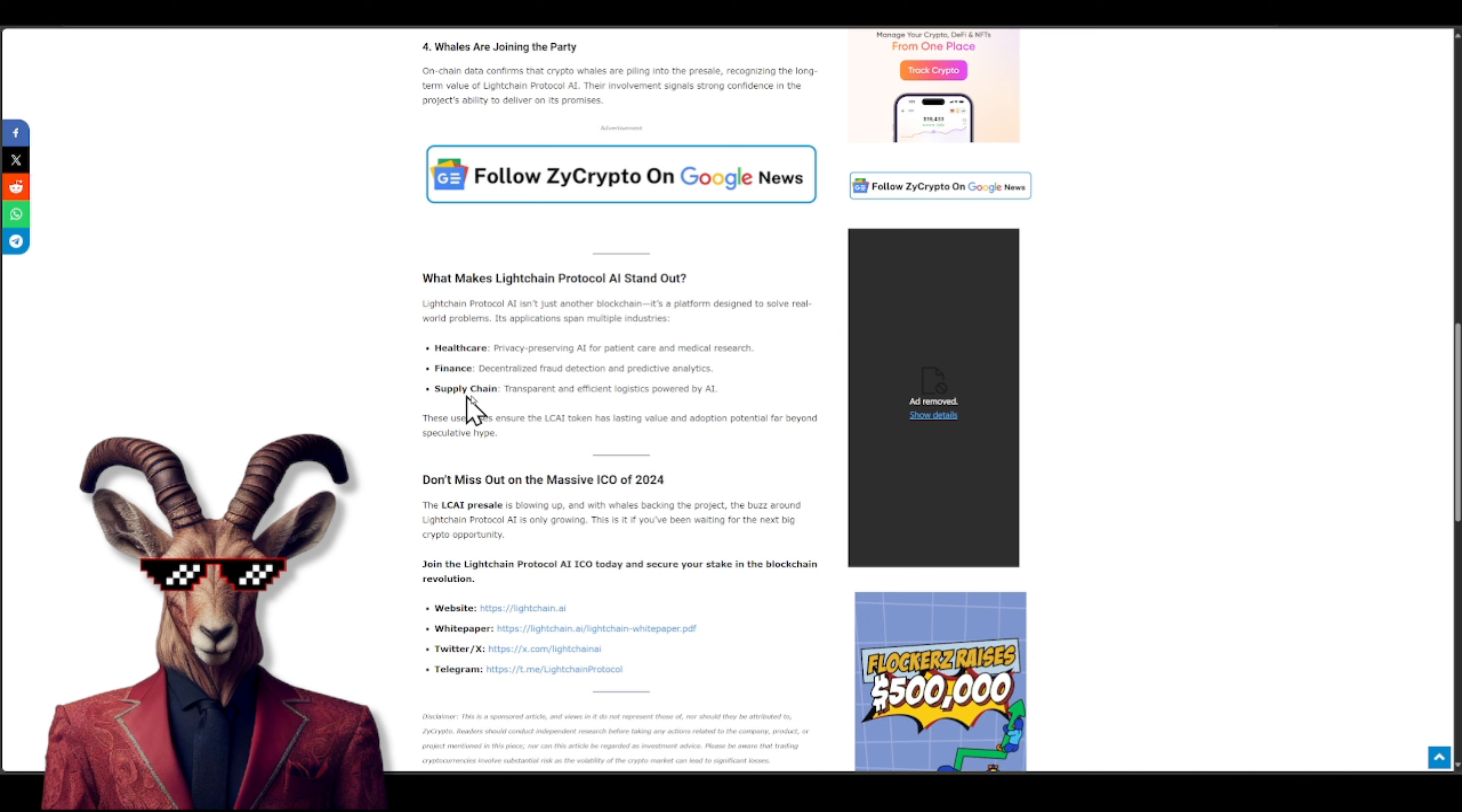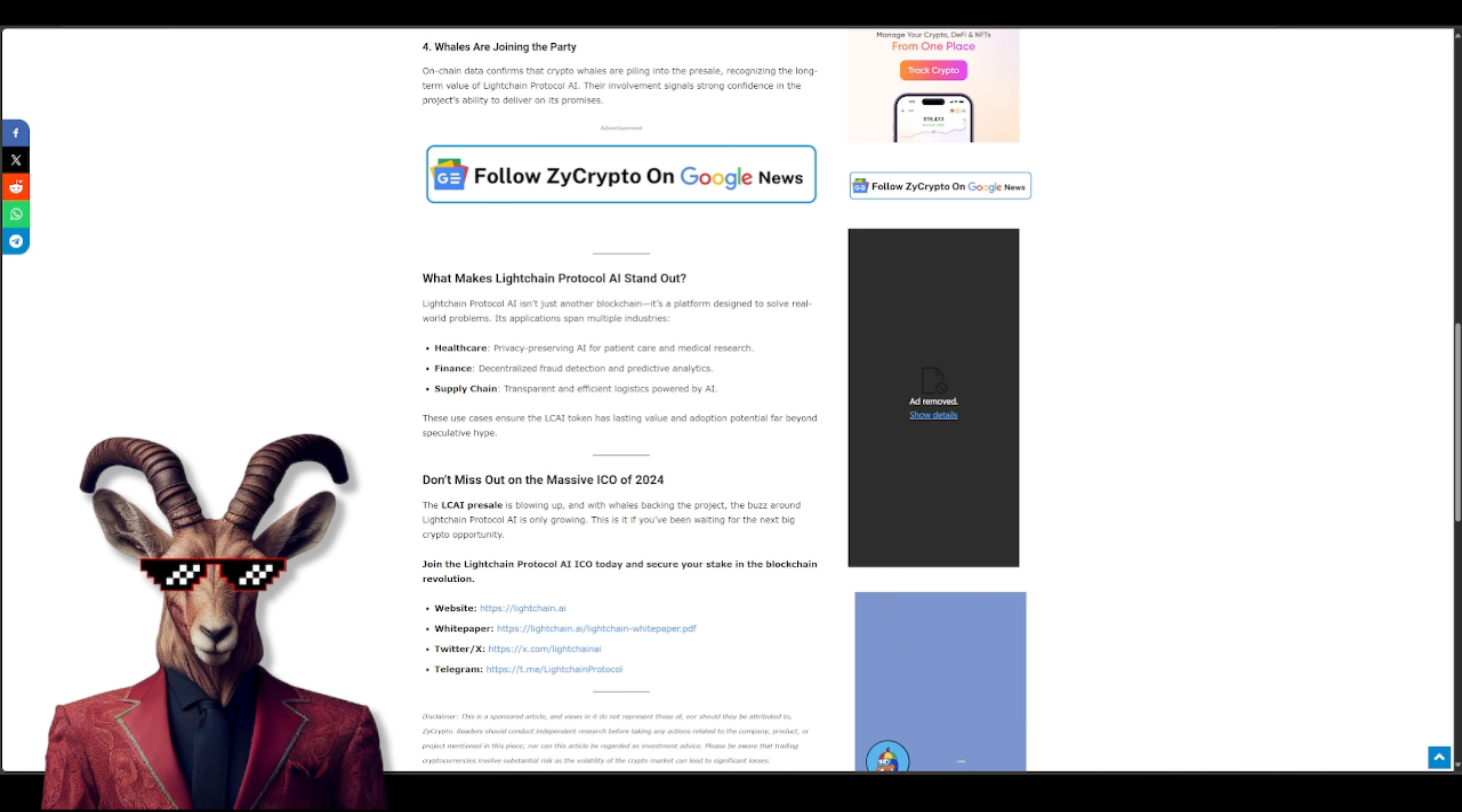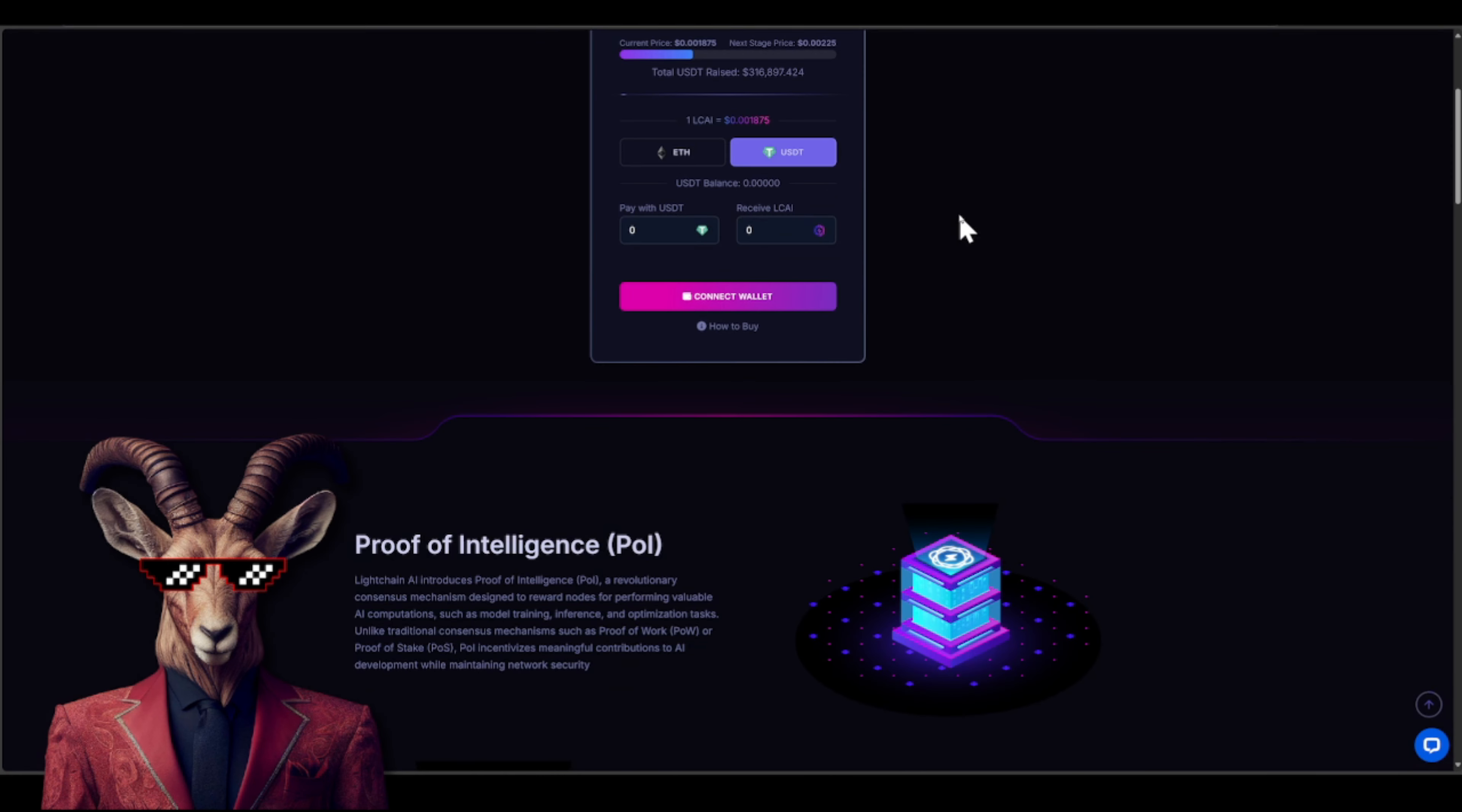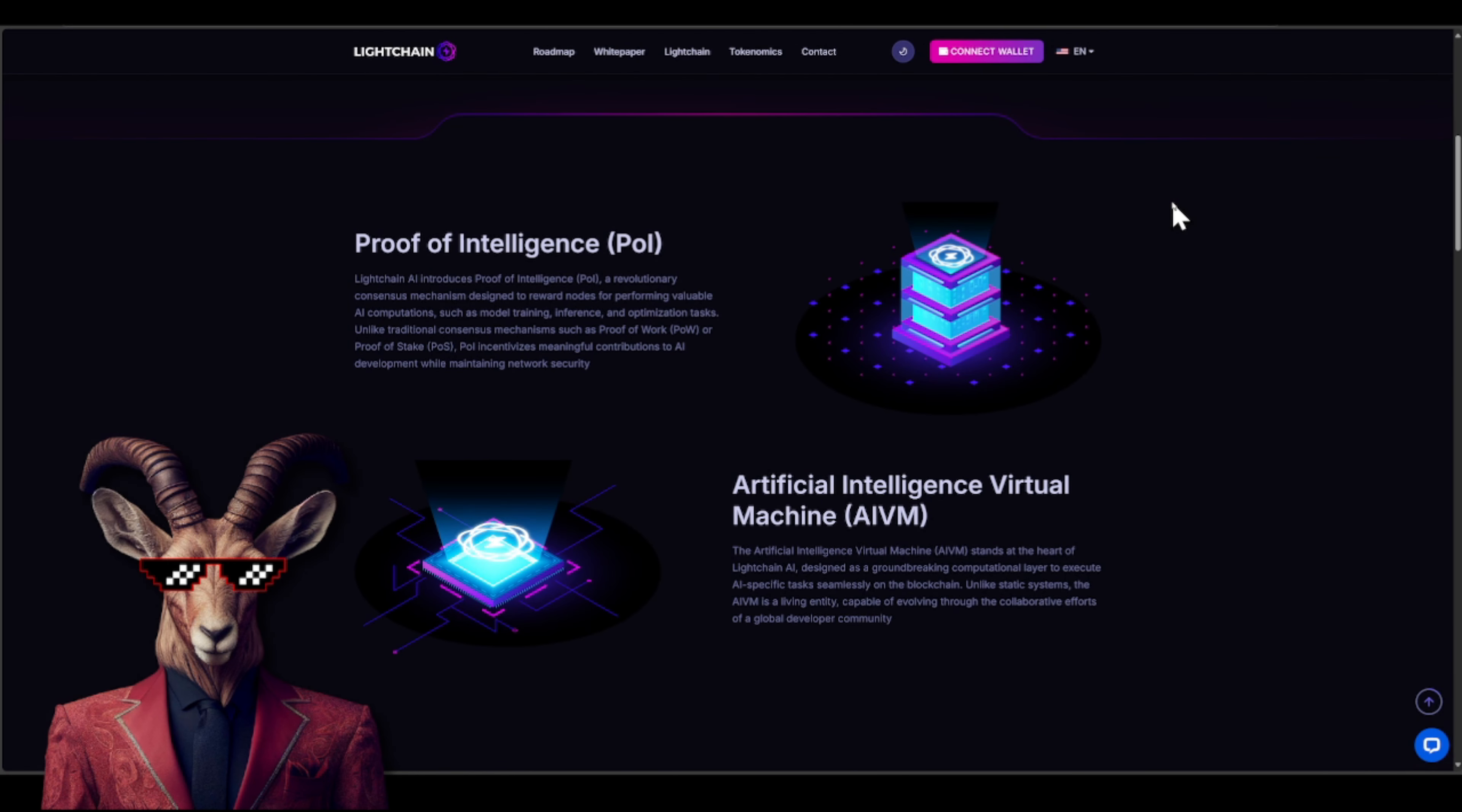All right, so crypto goats, scrolling down you'll see some important details. They do not work off of proof of work or what is known as proof of stake. They actually have a brand new consensus mechanism known as PoI, or let's say proof of intelligence. So basically this is designed to reward nerds for performing valuable AI computations such as model training, inference, and optimization tasks.